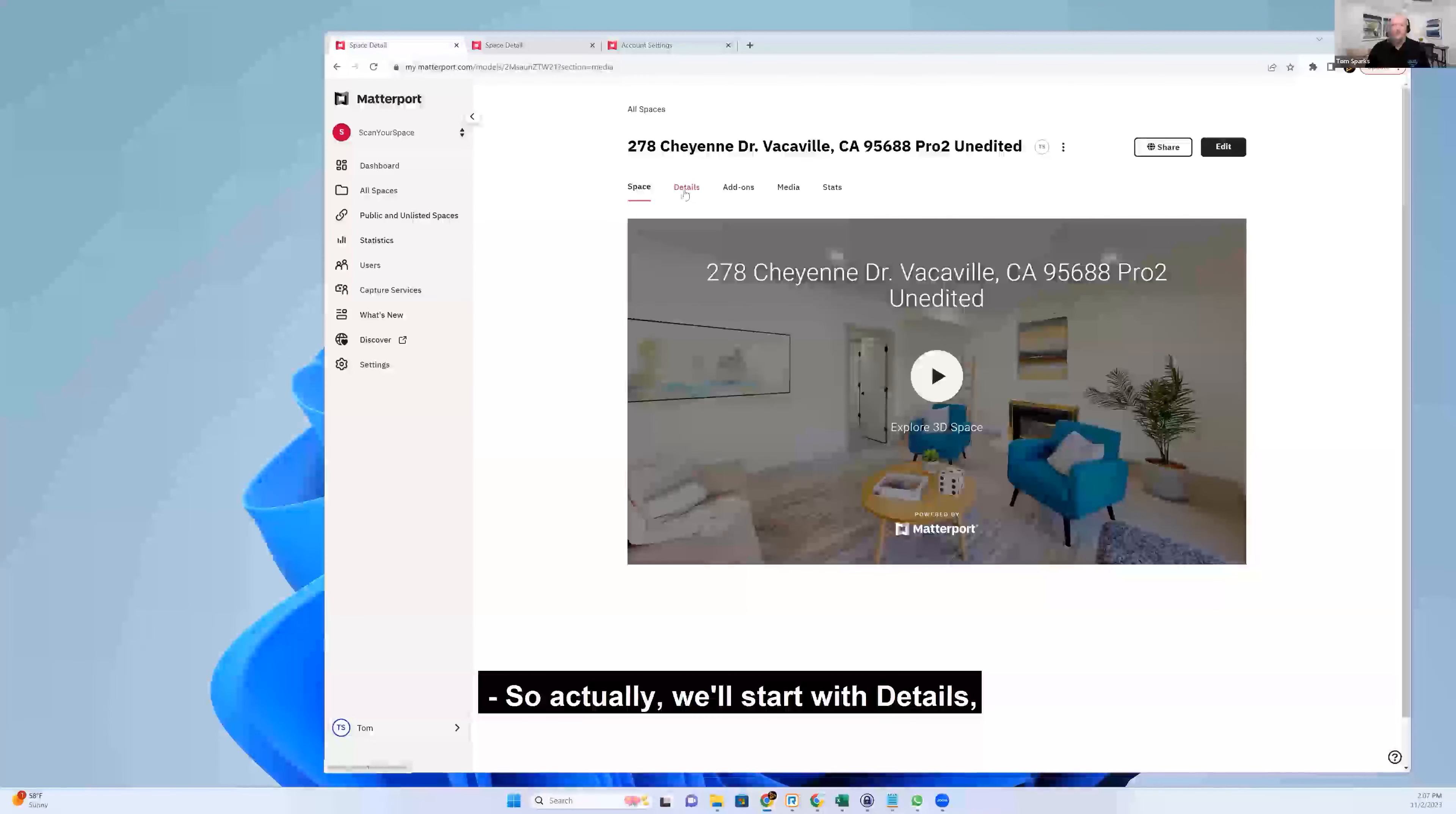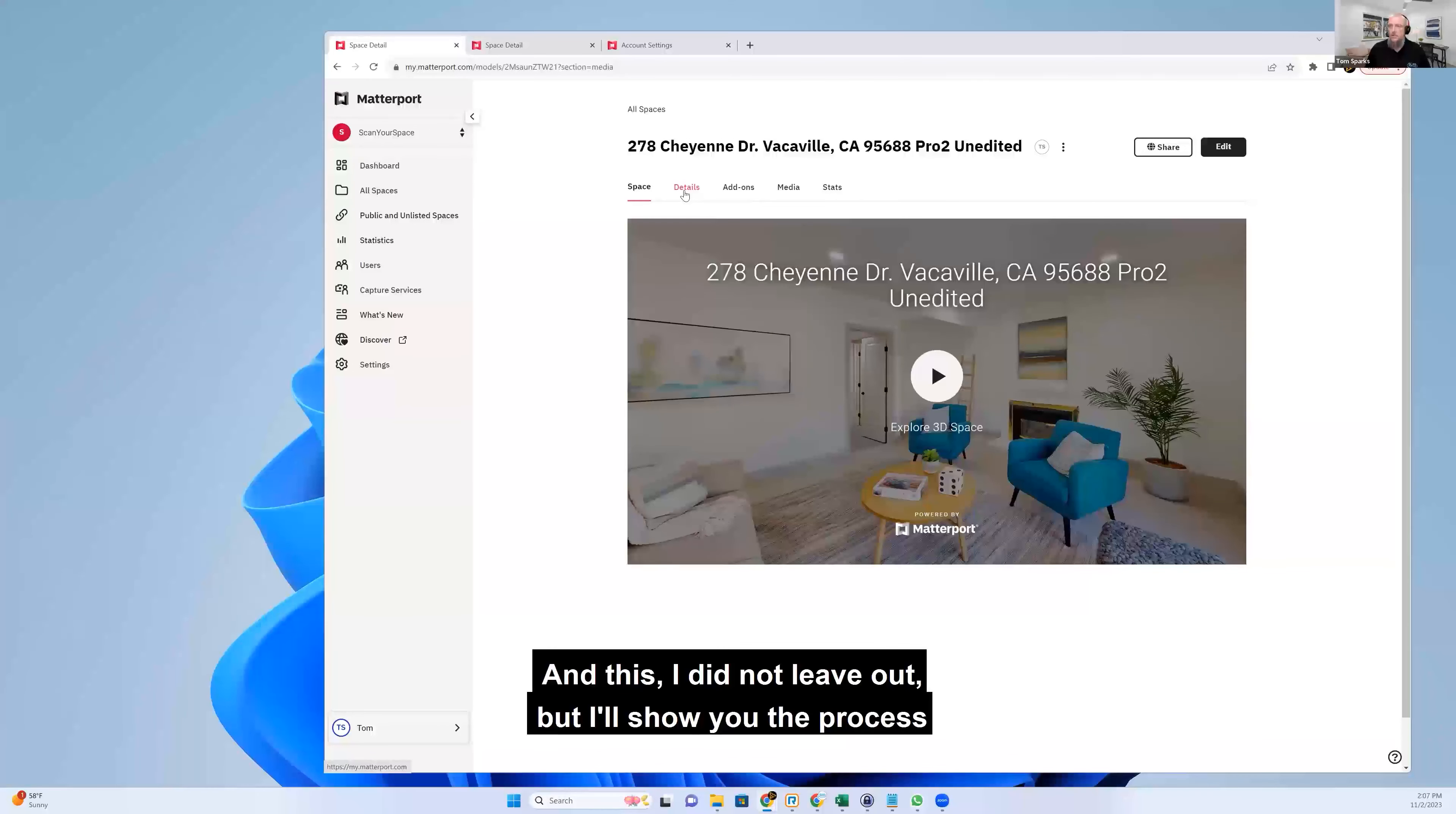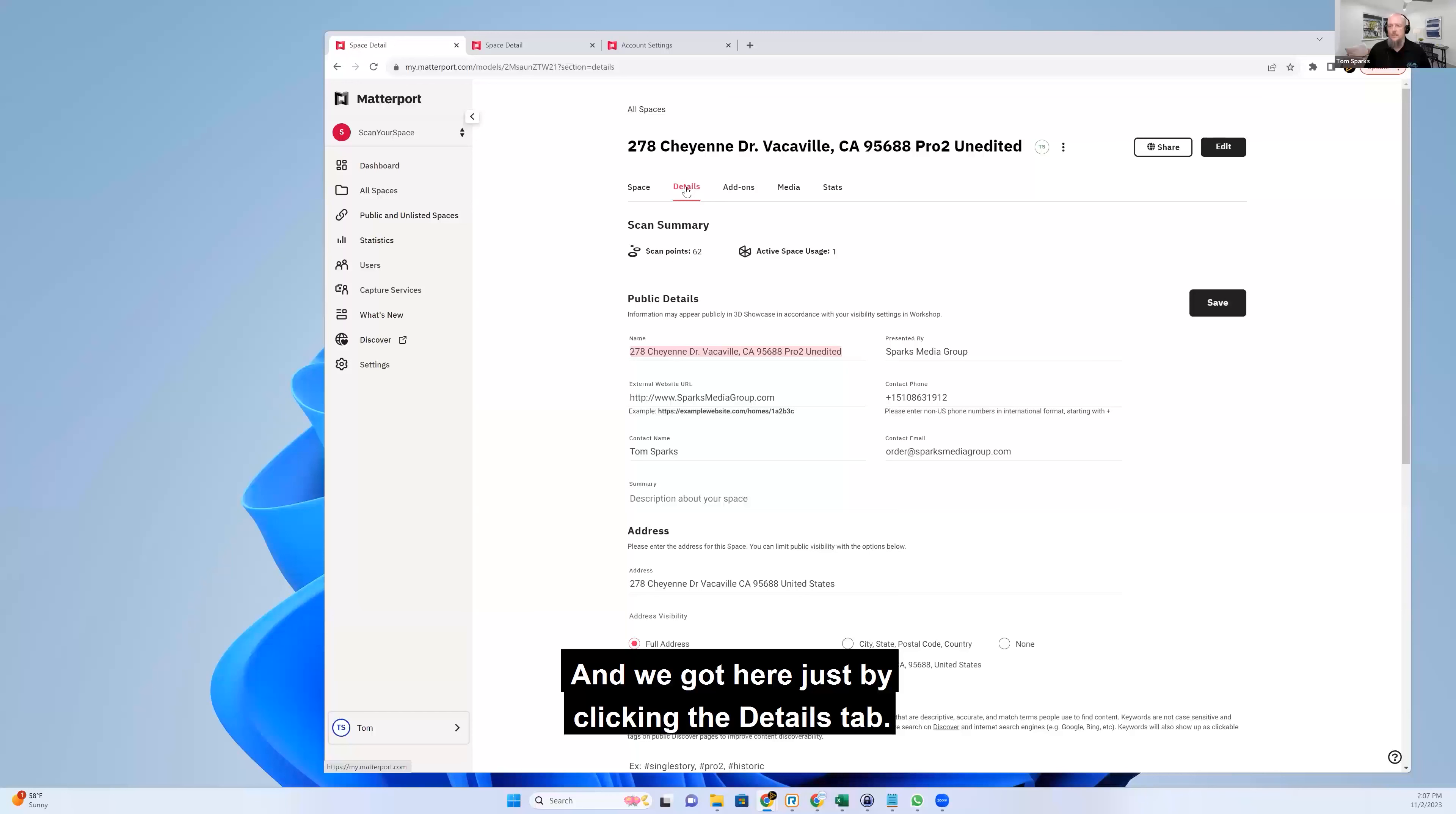So actually, we'll start with details since that's the easiest. I'll show you the process of just adding it, changing it. This is the name that appears on the front of the tour and we got here just by clicking the details tab.